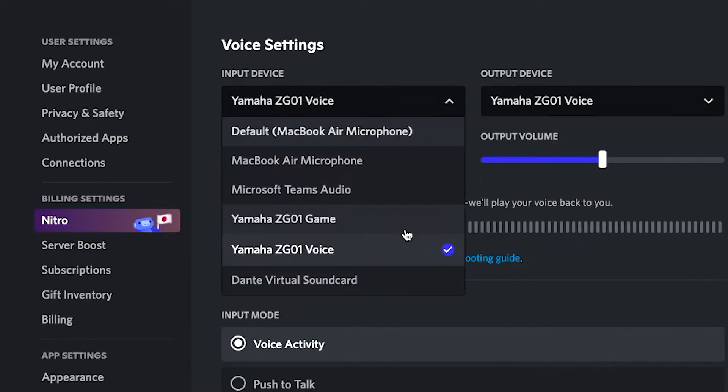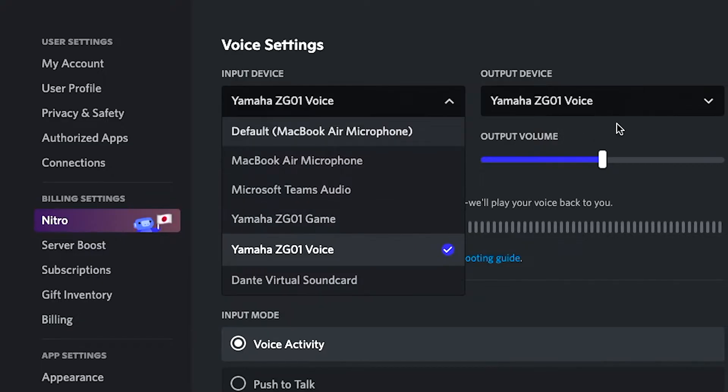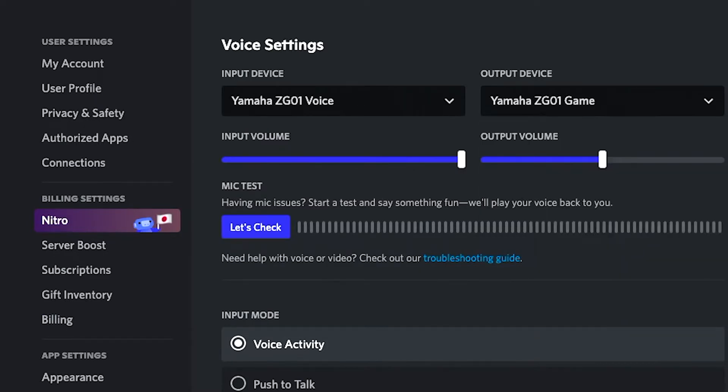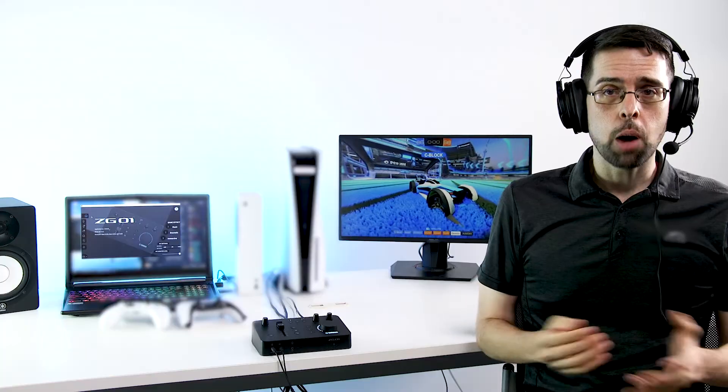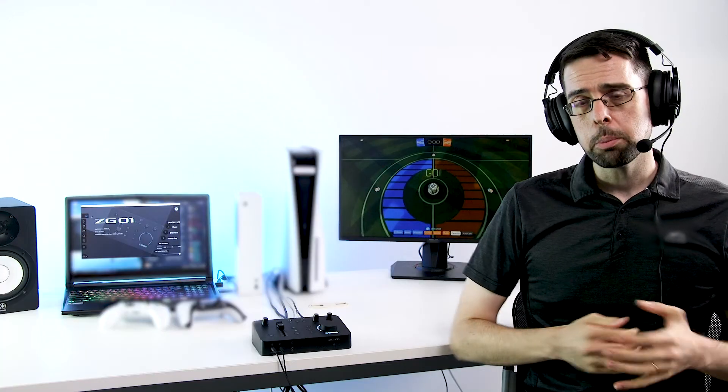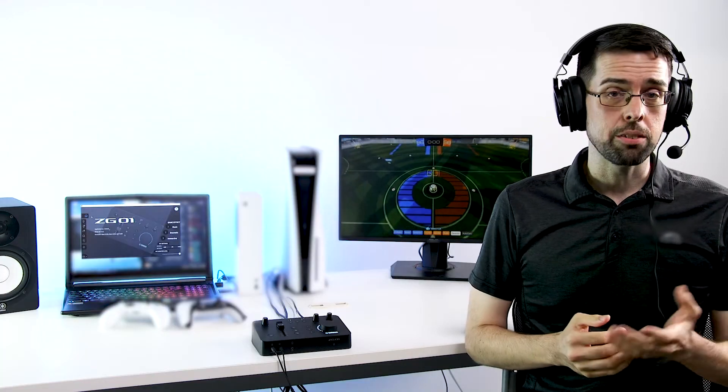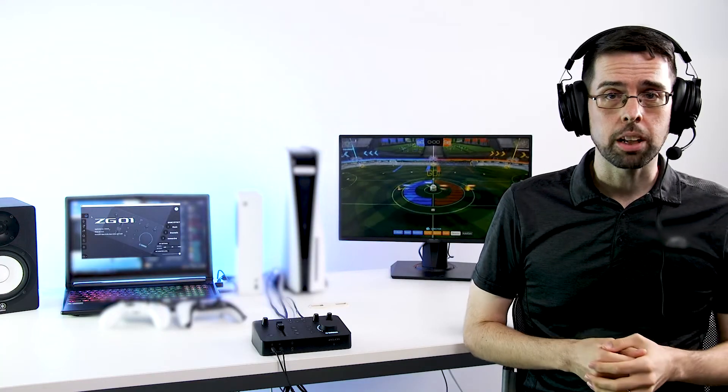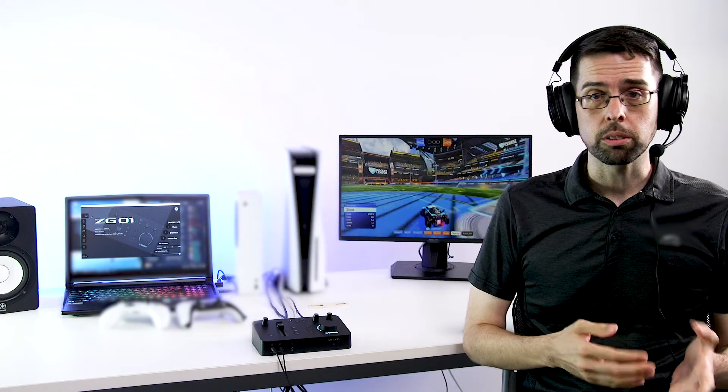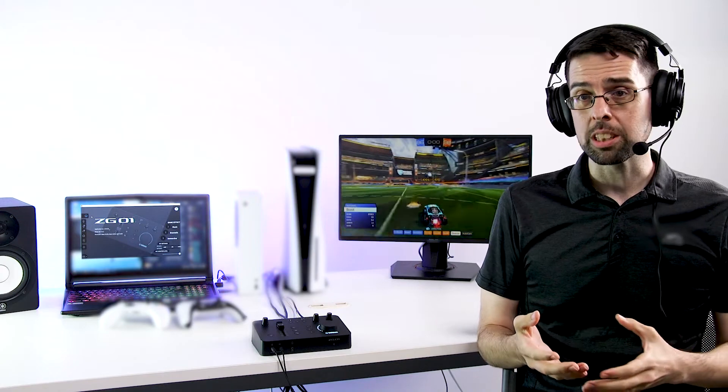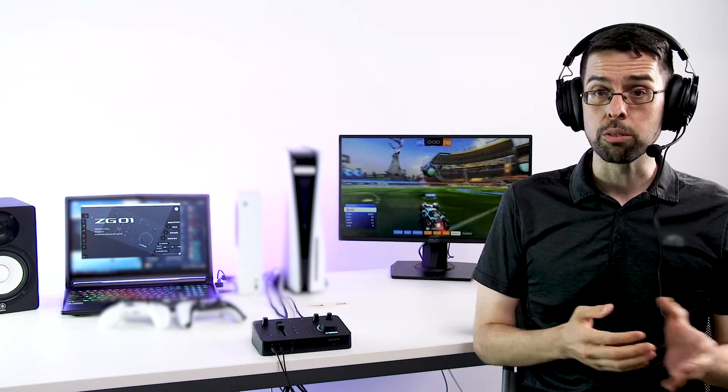Make sure not to set the output to ZG01 game or streaming as you'll lose that independent control. However, this could be used for more advanced setups allowing you to output your microphone, any apps using the ZG01 voice driver, and the game audio.